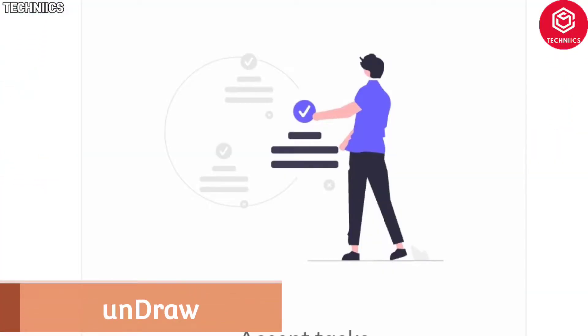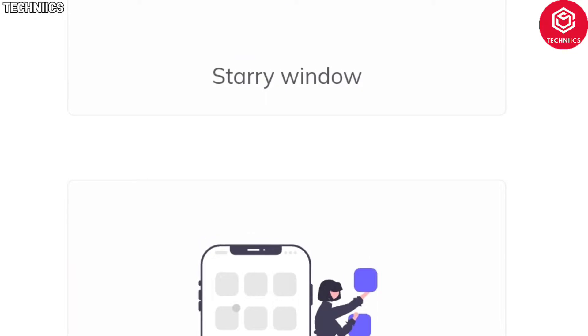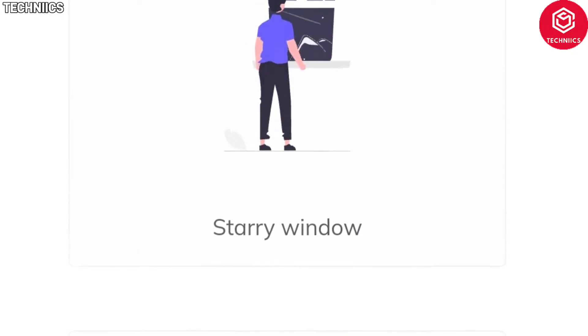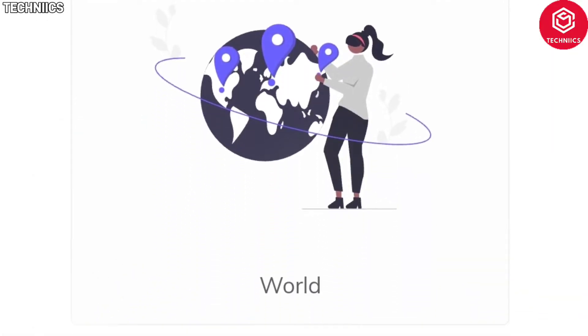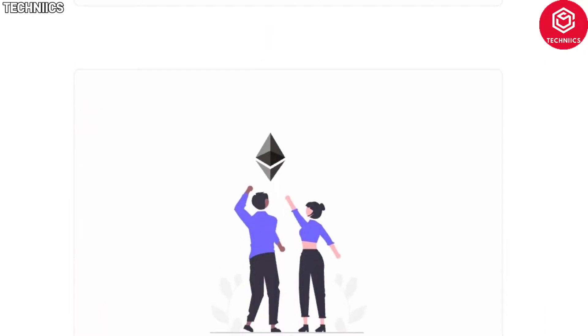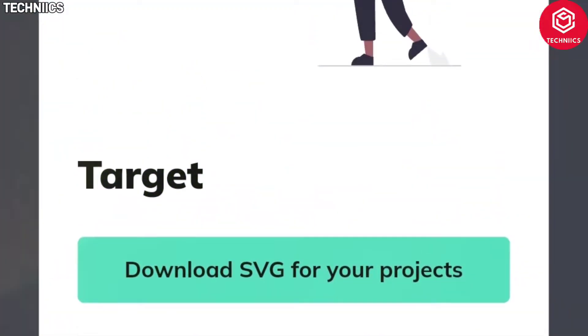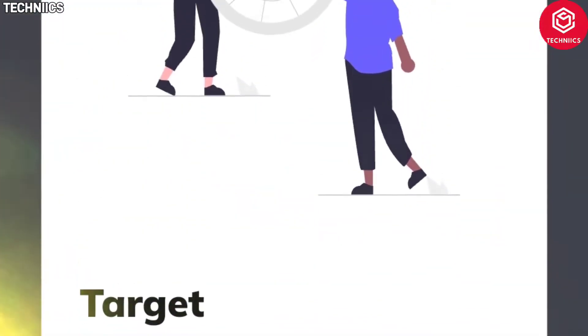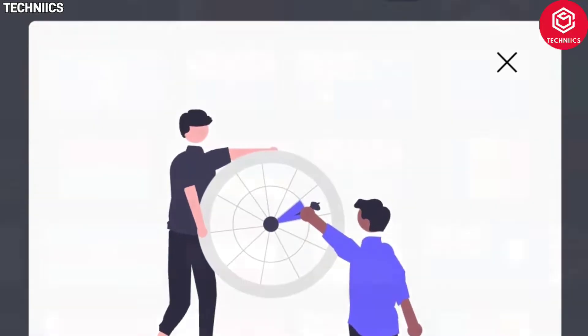Undraw. Illustrations of people in various scenarios to help add to your design project. What we especially love is the quick and easy ability to use a color image generator to match the illustrations to your brand identity.